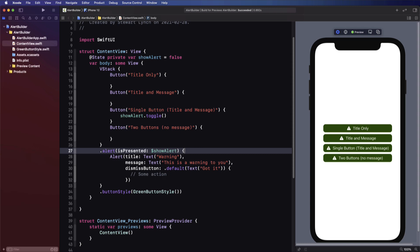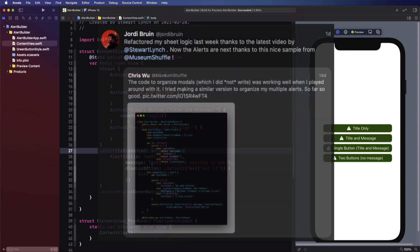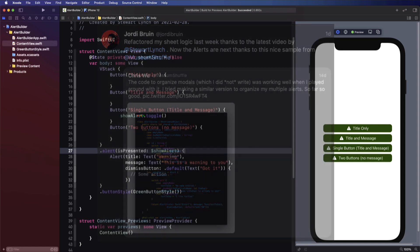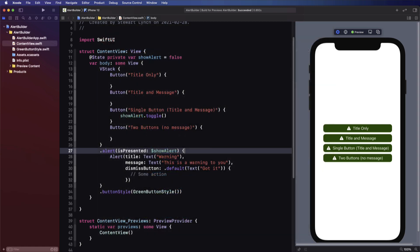One in particular was from Yord Bruin, where he referred to another tweet from Chris Wu about refactoring his code and organizing multiple alerts. This is great, and I'm sure the approach Chris is taking is working perfectly for his project. In this video I'm going to show you another approach for dealing with alerts.